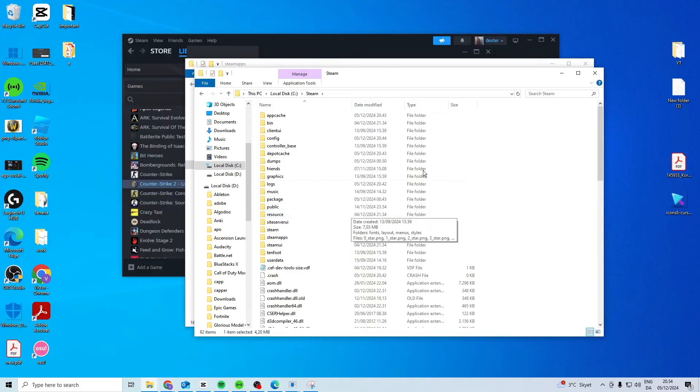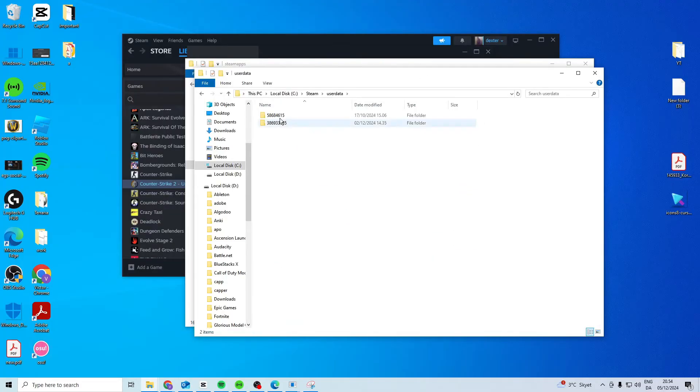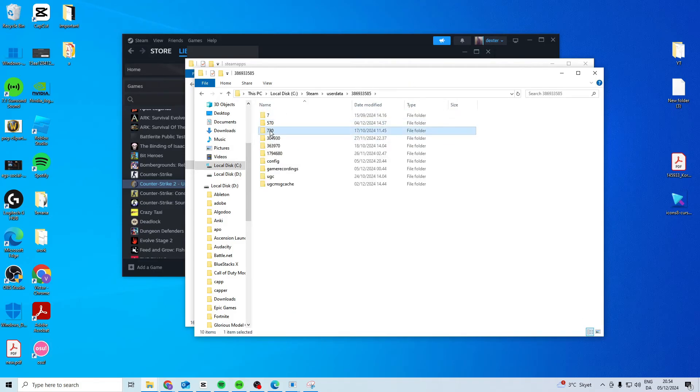And once you're in here what you want to do is find user data, find your folder, you should have some with many numbers, you want to find the folder with the 730 inside.